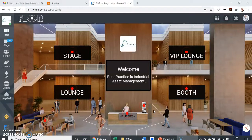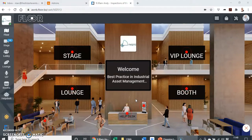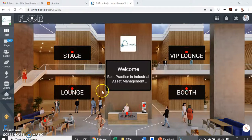Hi folks, thanks for joining us on the virtual event platform being used for the NEPIC event. Hopefully you haven't had too many issues getting signed in and you've ended up on a screen that looks something like this. The purpose of this video is to show you how to find the session you're going to present in, and once you get into that room, what you will need to do.